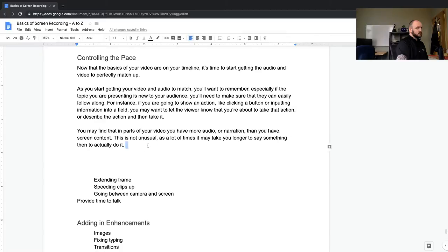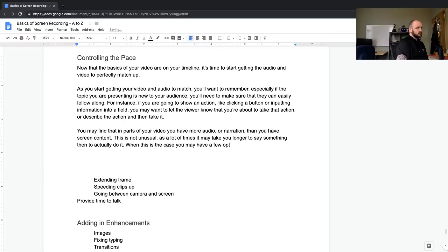So we're telling somebody that it may take them longer to say something than to do it. So how do you solve it? If you're brand new to screencasting, what are your go-to options? When this is the case, you may have a few options — and we might say 'several,' or maybe there's just one or two. That's what we're going to work through.